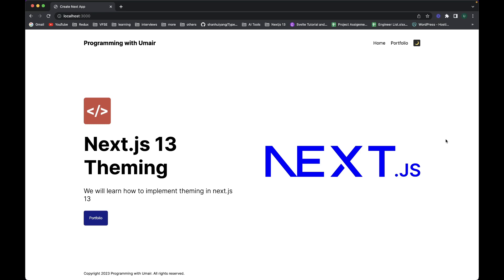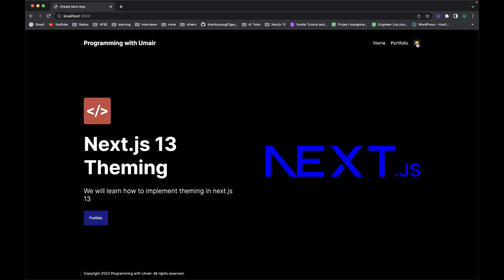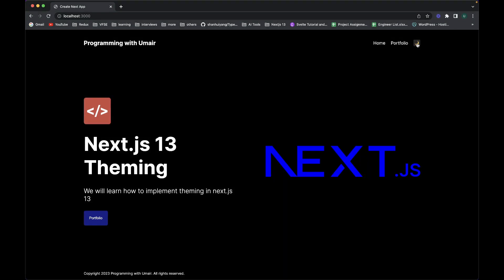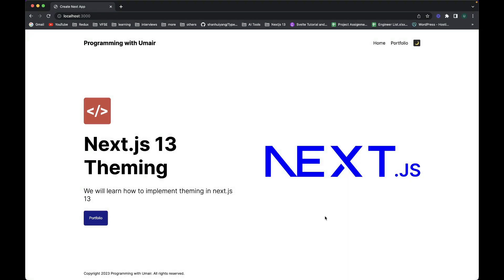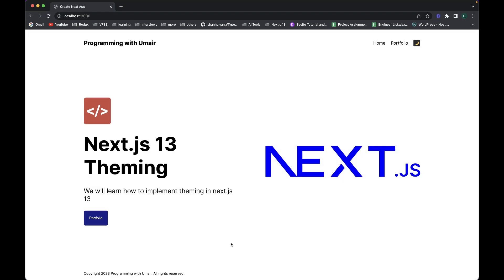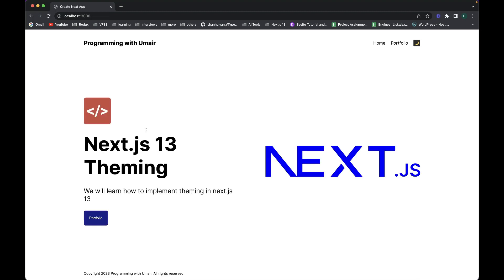Hi guys, welcome to a new video on Next.js 13. In this video I'll be showing you theming in Next.js 13 applications. We have a toggle button at the top and if we click on it you can see a nice looking animation - it changes from light to dark mode. This is a simple two-page website with static data just for elaborating this to you. So let's go and implement theming in Next.js 13.